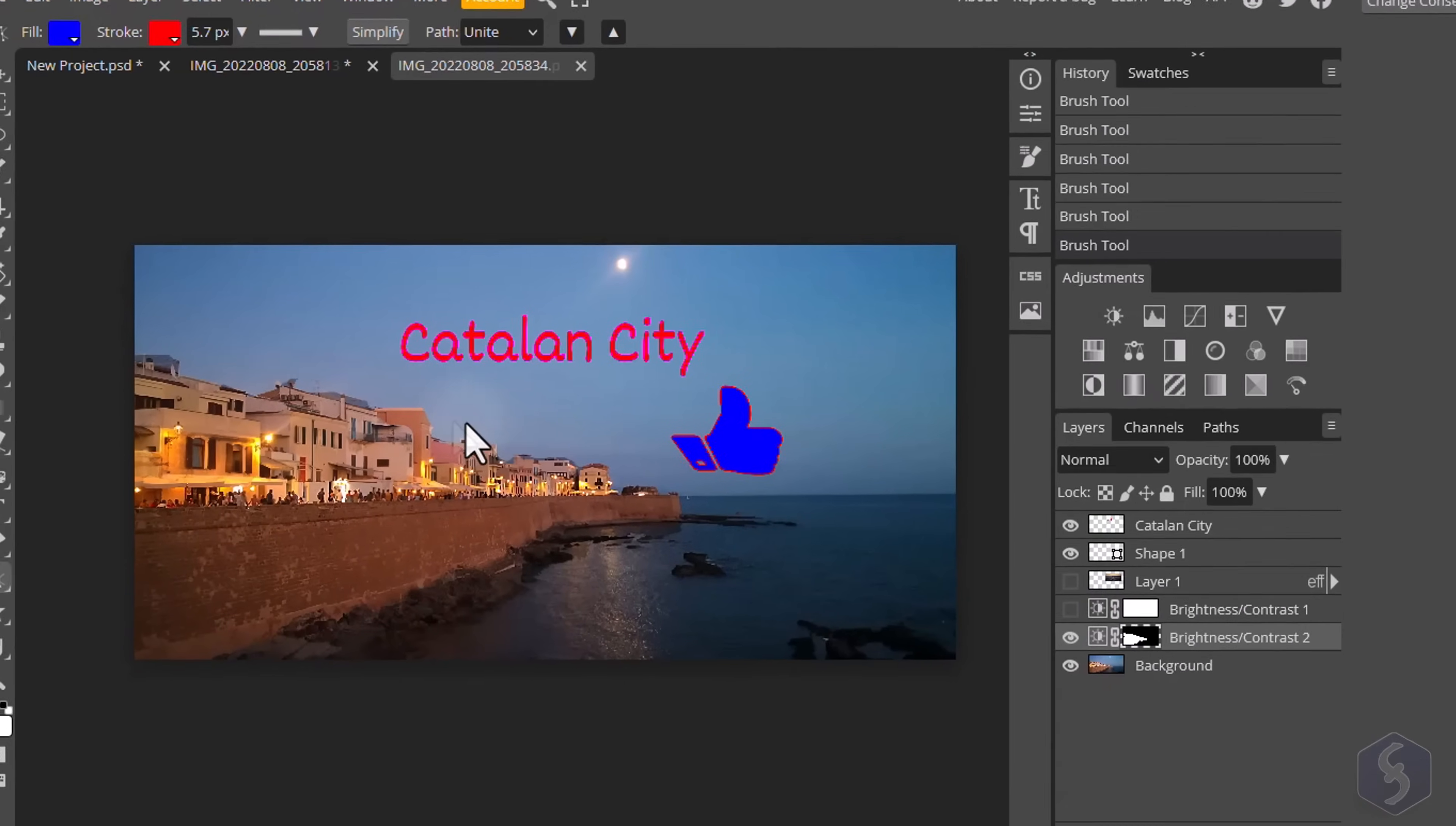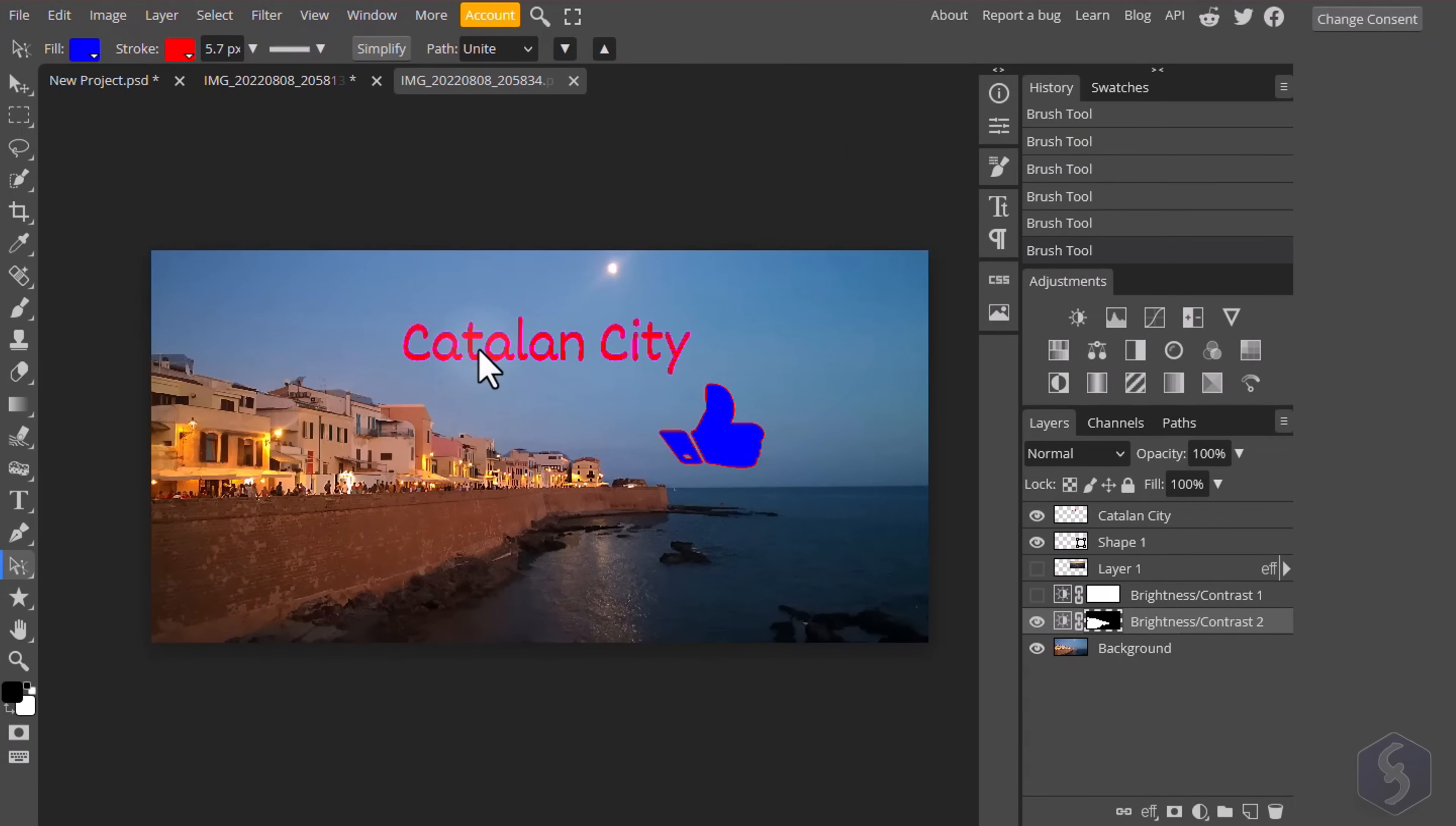Thank you very much for watching this tutorial. Make sure to visit our YouTube channel and our website to learn more about photo editing and manipulation.